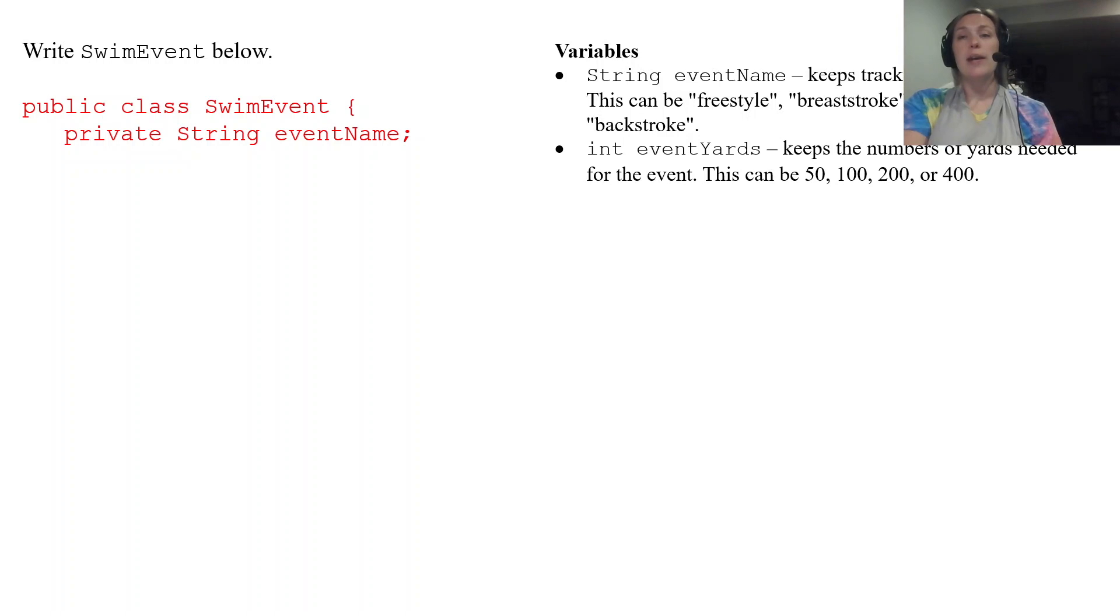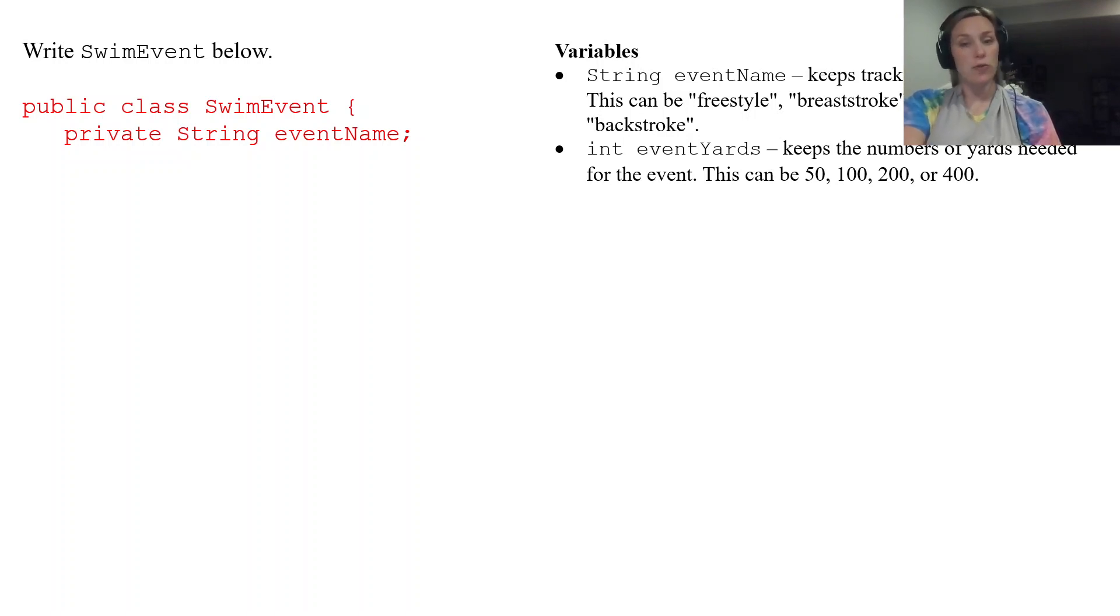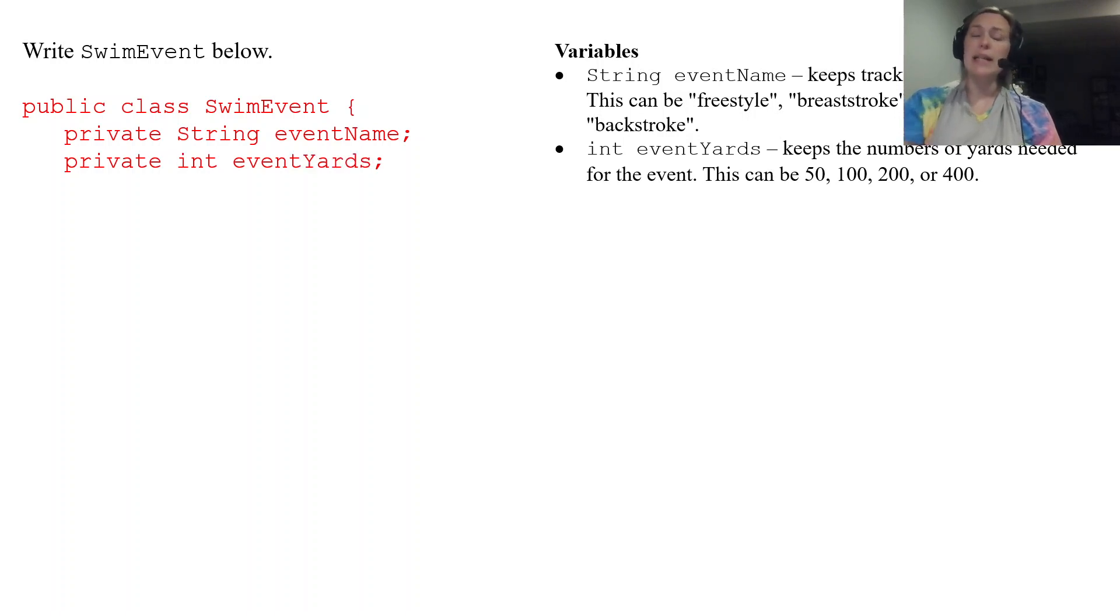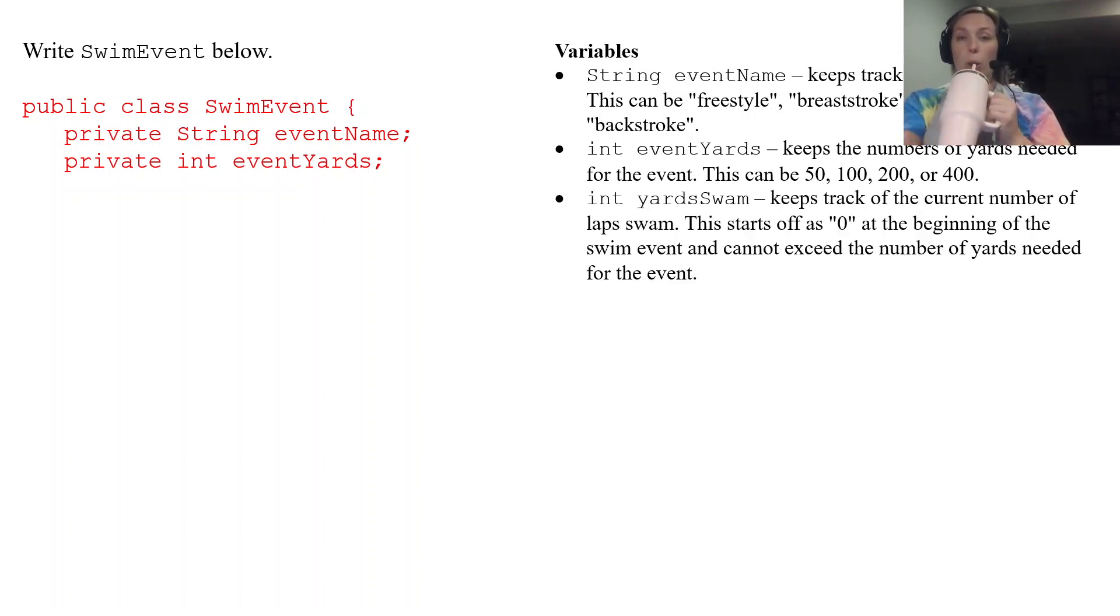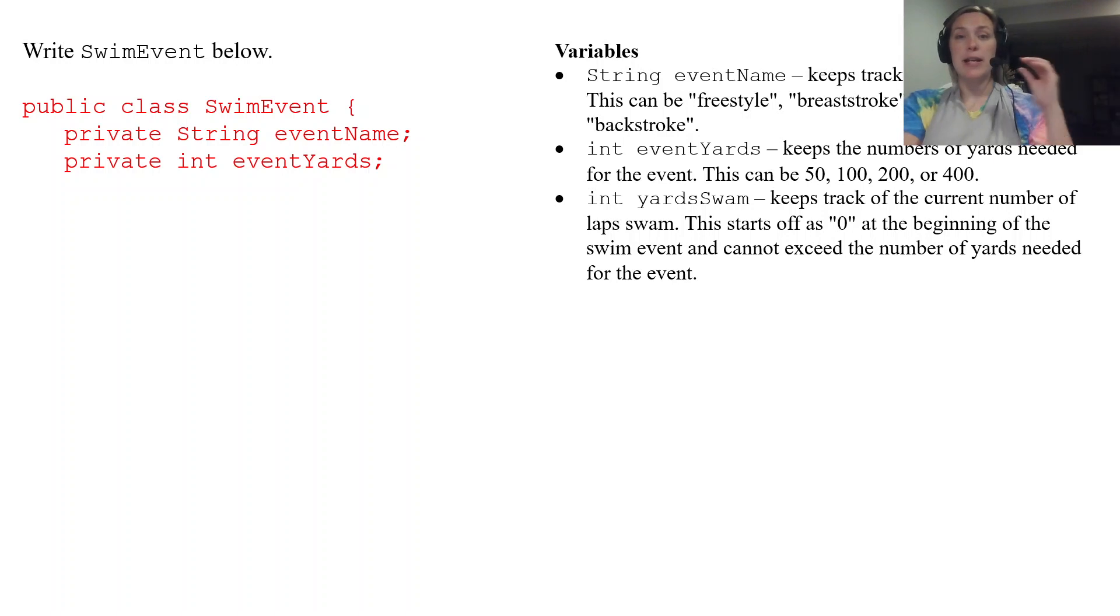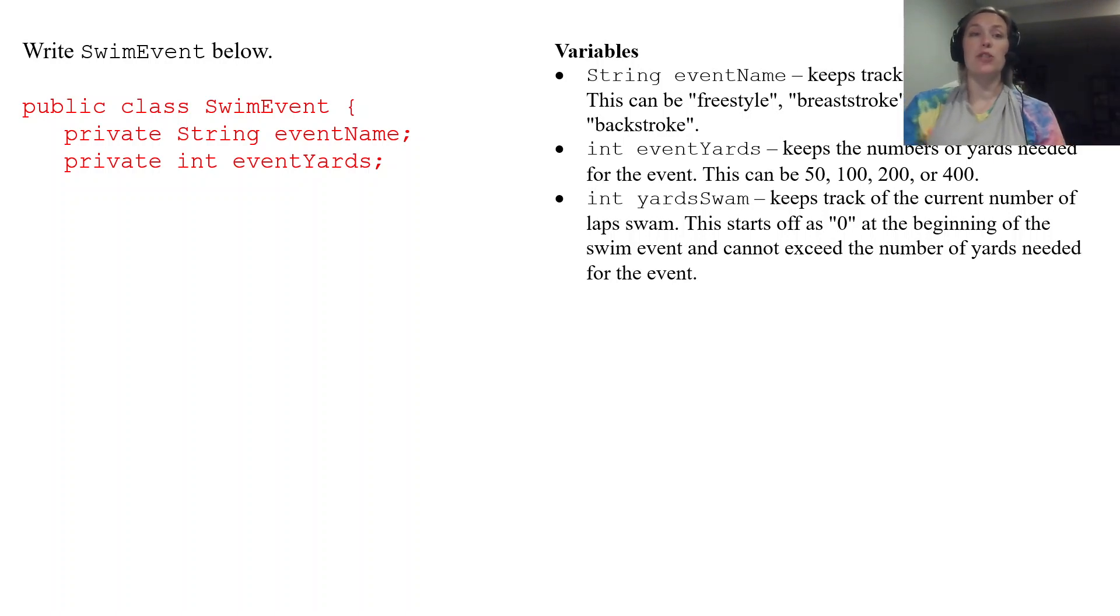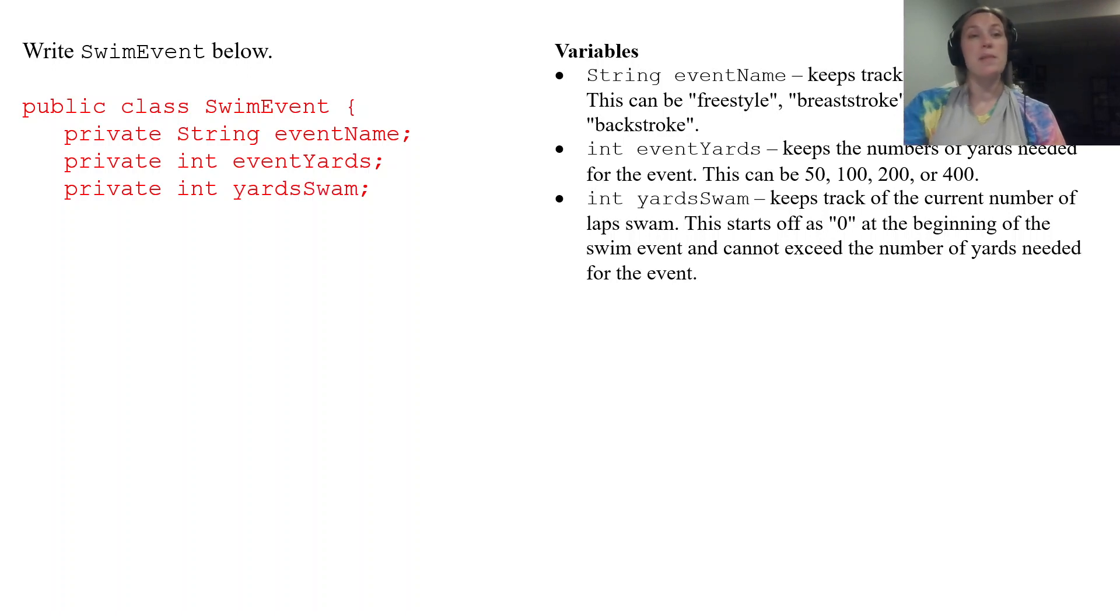That's not something we have to worry about when we actually declare our eventYards here. And then the last one is yardSwam which is going to keep track of currently how many yards you have swam.